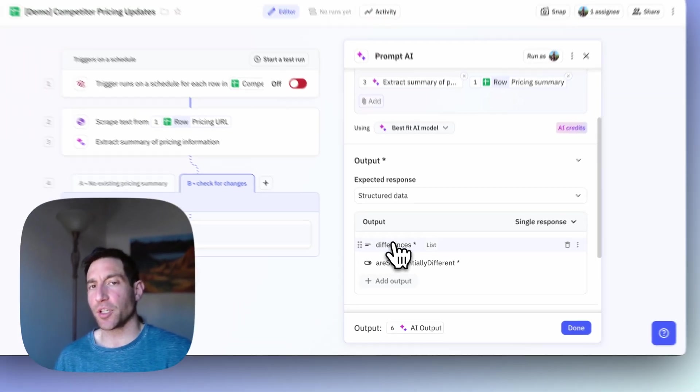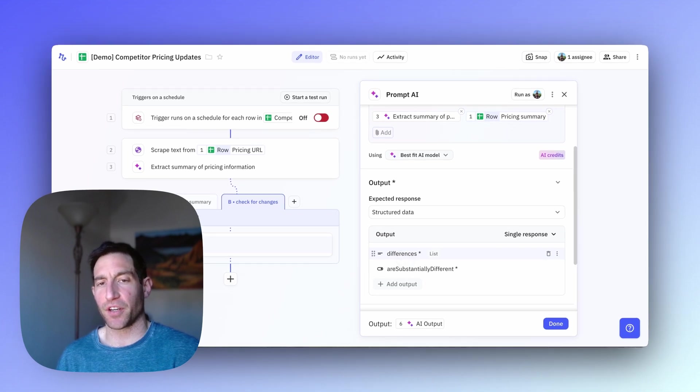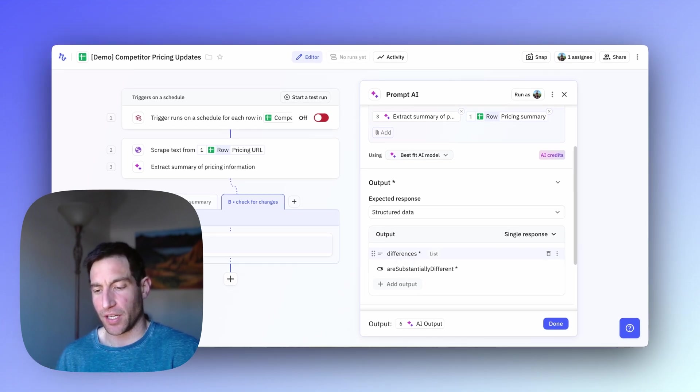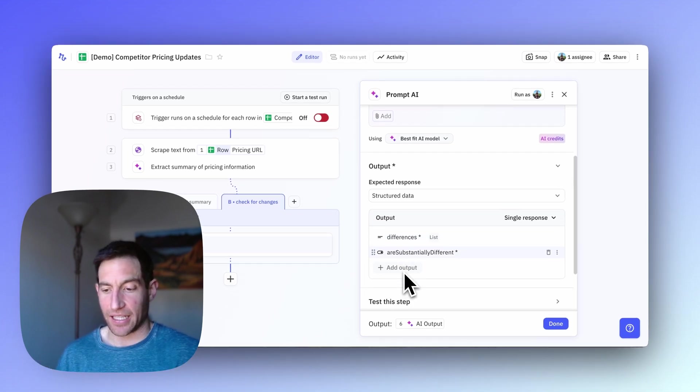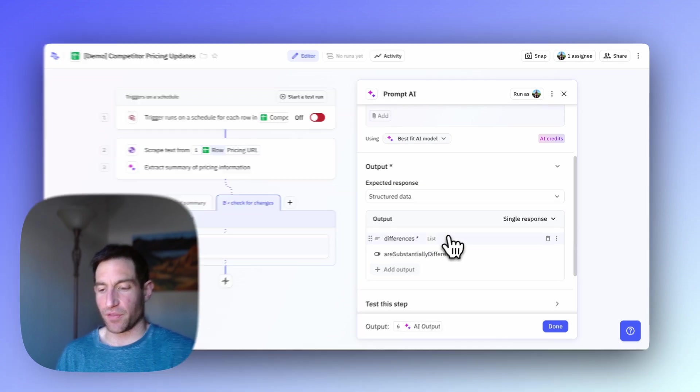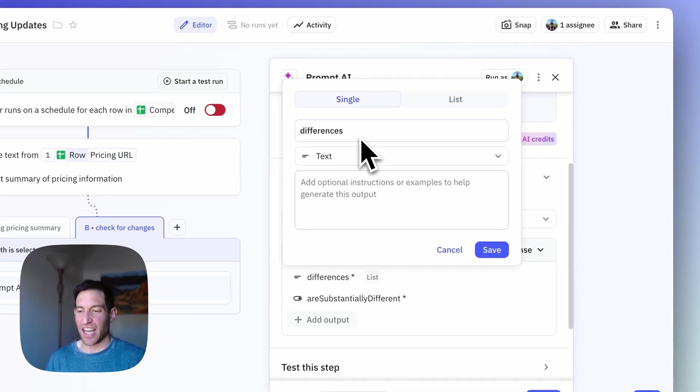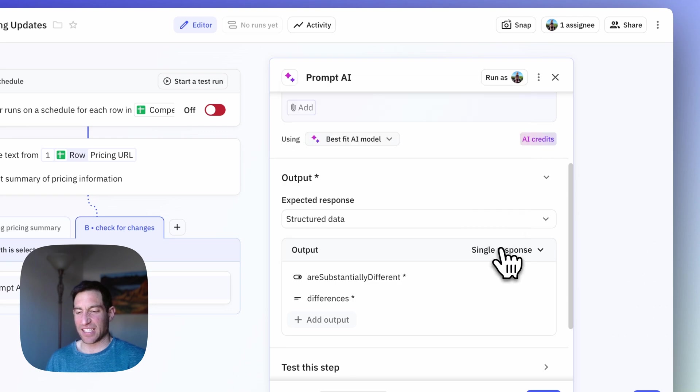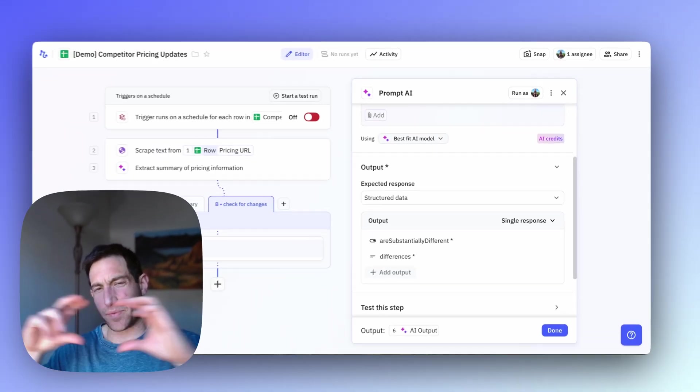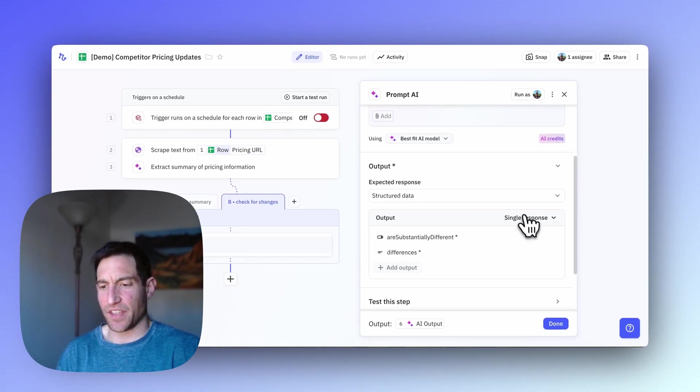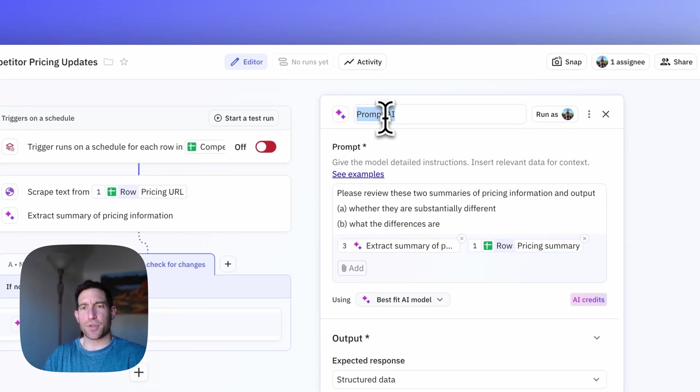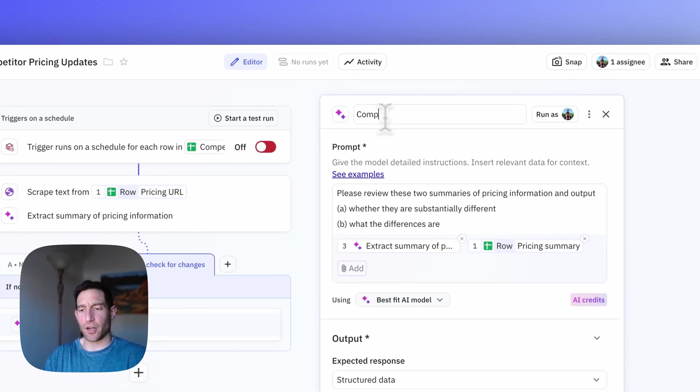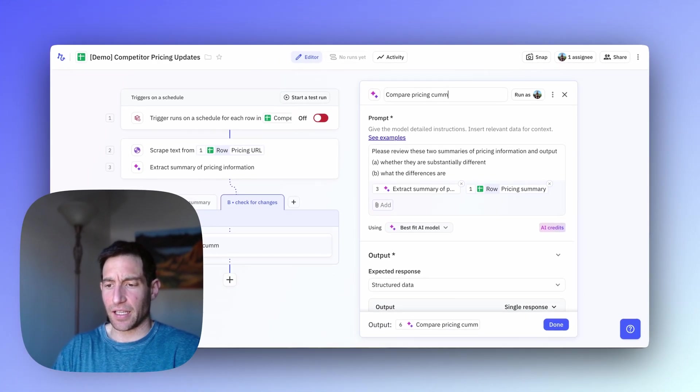And if you press Generate from Prompt, the AI is usually pretty good based on your prompt of figuring out what structured output you want. So in this case, it says, yep, exactly. Are the prices substantially different? And what are the differences? In this case, it's spitted out as a list. But in this case, I can just have it as a single text field. So I'm going to add a list of the differences. And I'll rename this step to compare pricing summary.